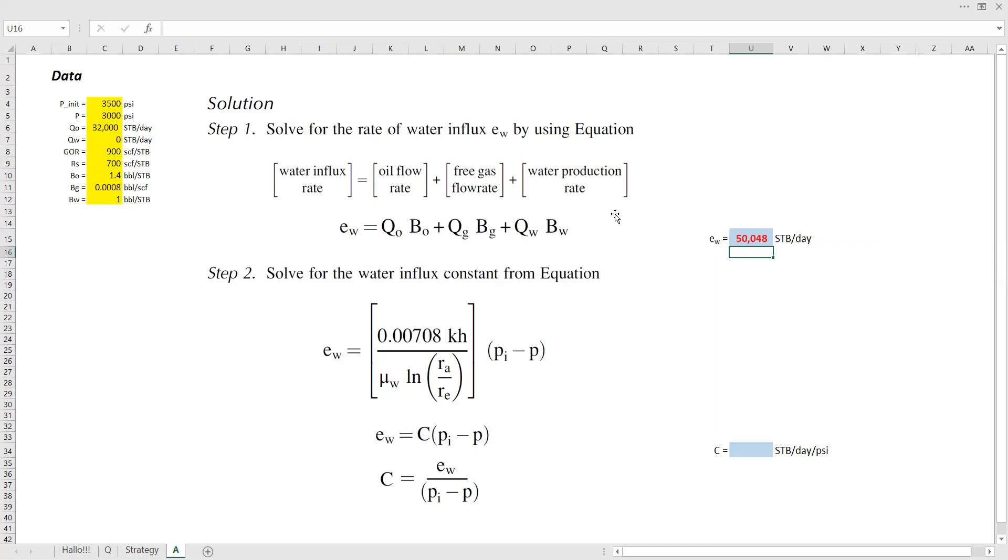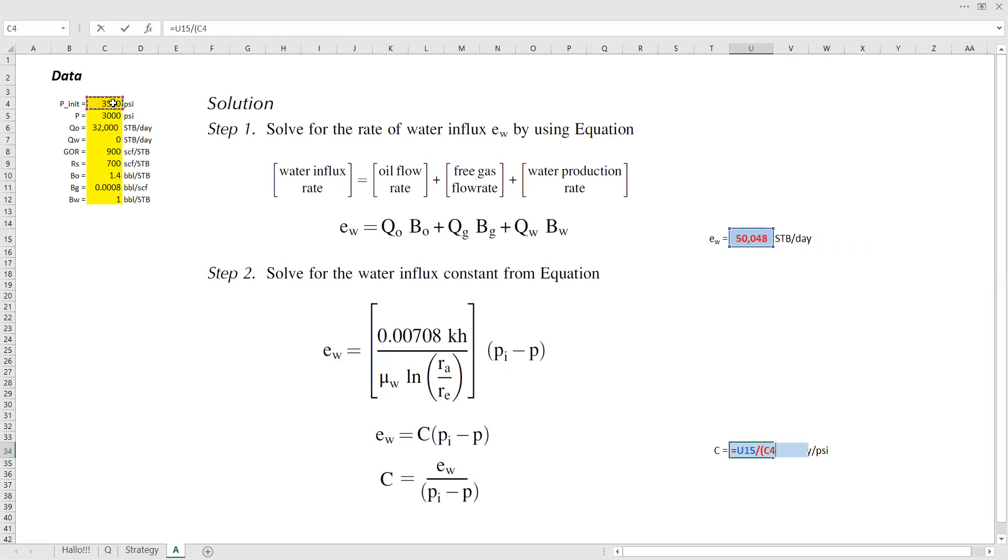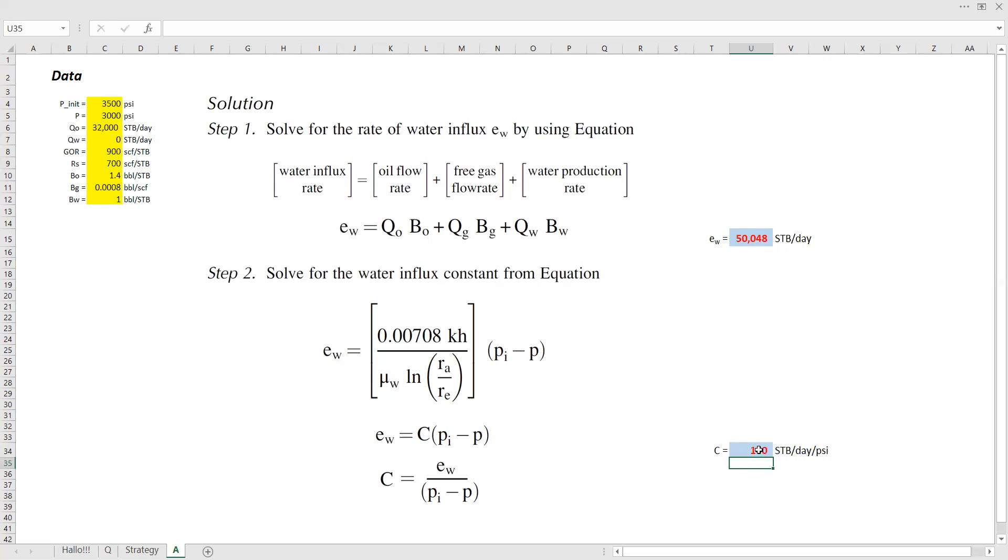So water influx rate is around 50,000 stock tank barrel per day. And then lastly, we need to calculate the water influx constant for Schiltuis model, EW, which is this, and then divided by the pressure drop. Initial pressure 3,500 minus 3,000, which is the current reservoir pressure. So C, or the Schiltuis water influx constant, is 100 stock tank barrel per day per PSI. So this is the water influx constant for Schiltuis aquifer model.